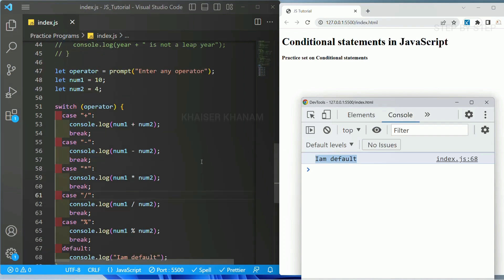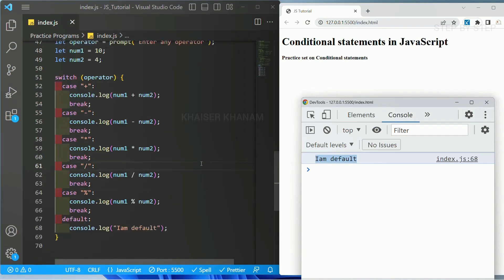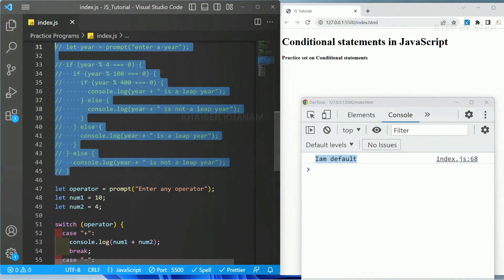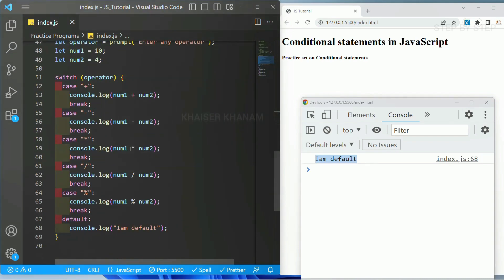This is the simple calculator using switch statement. You can also perform the same thing using if-else, but switch statement makes it a little bit easier. The homework for you is to implement the same leap year program using logical operators. I hope you understood about if statement, if-else, nested if, and switch statements. Next, we are going to see about iteration statements.